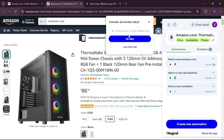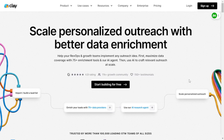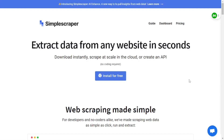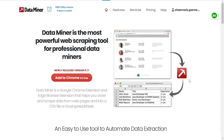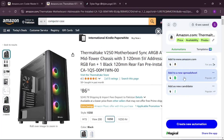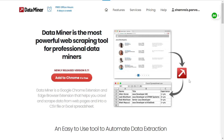Today we're going to be doing a lot of web scraping using different web extensions like Clay, Simple Scraper, Magical, Data Miner, and Visual Web Scraper. We're going to use all of these extensions to scrape different websites, and I'm going to show you different use cases. Let's dive right in and explore how we can use these extensions for free and scrape data from the web really easily.